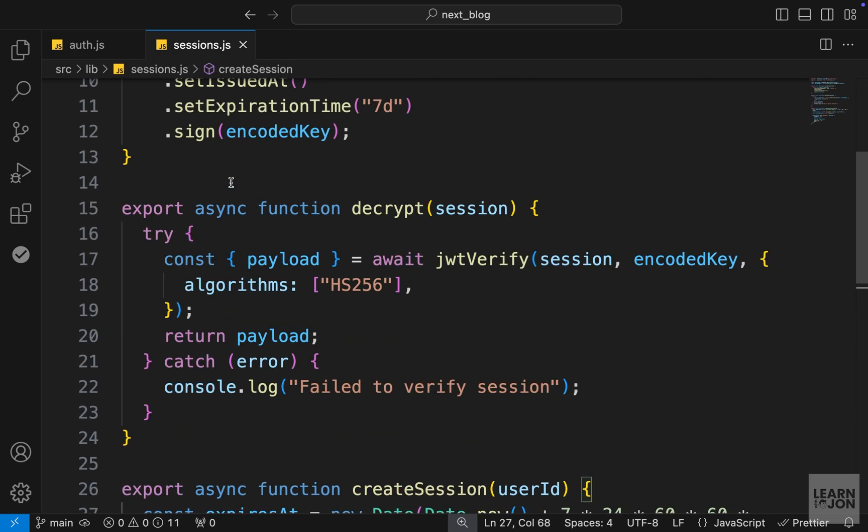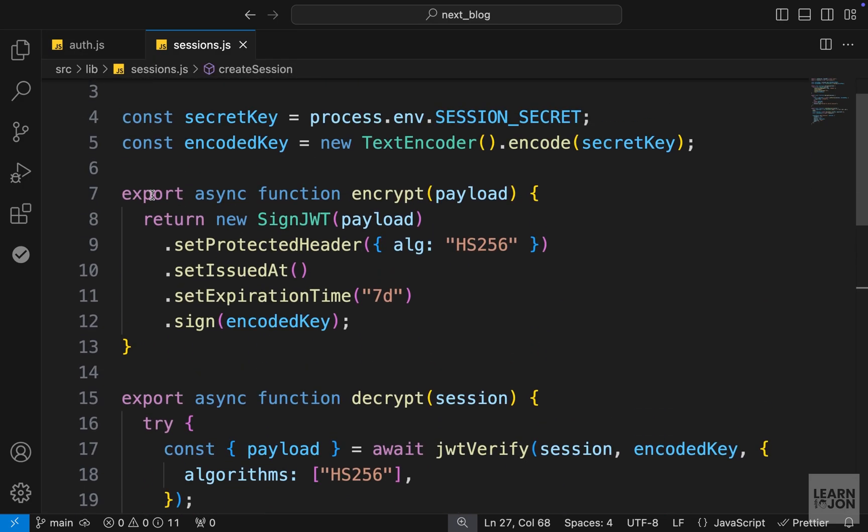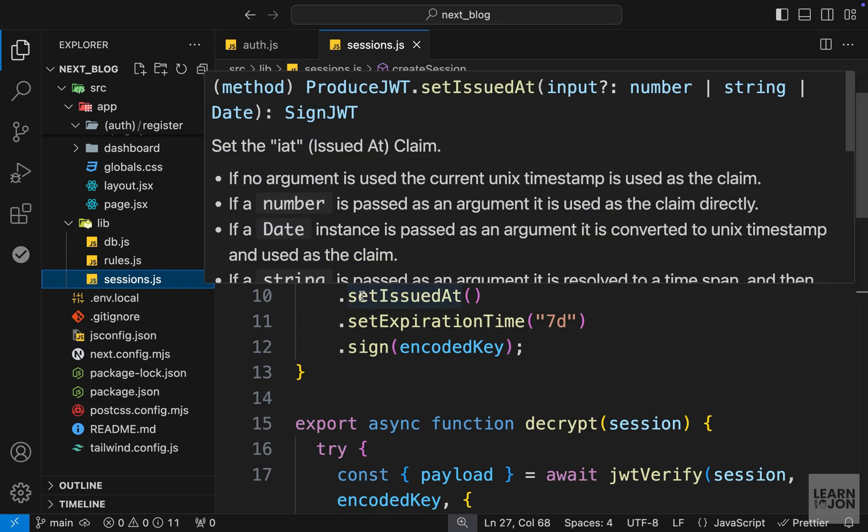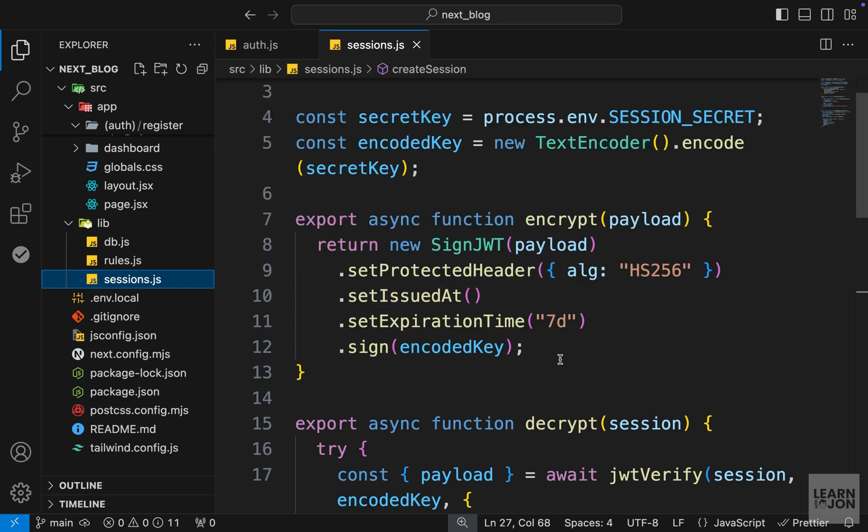So we covered a lot of ground just through creating our register functionality. And from here on, things will get easier because we set up most of the things. And in the next videos, we will talk about login functionality and also updating our layout based on the authenticated state of the users and protecting routes for guests and auth users. So let's continue in the next video.